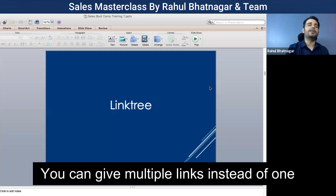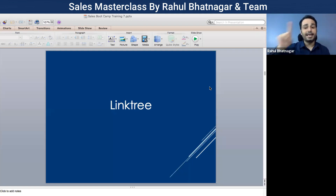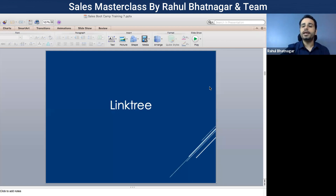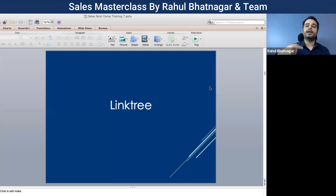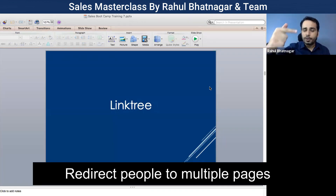That is important. I will give you a very simple example. You know that on your Instagram bio, you can give just one link. If you are giving one link, you can redirect people to just one place. But if you use Linktree, you would be able to redirect people to multiple places.